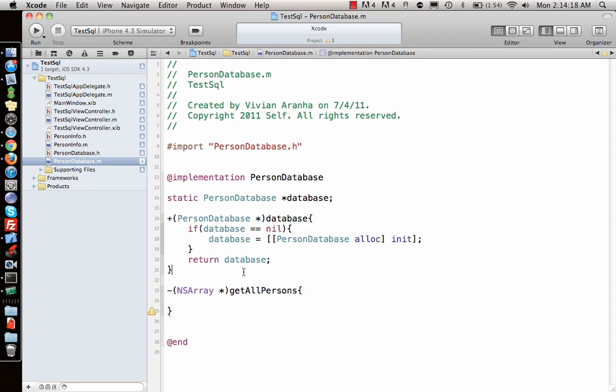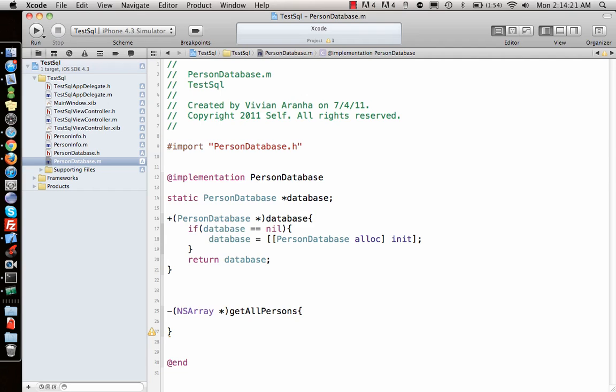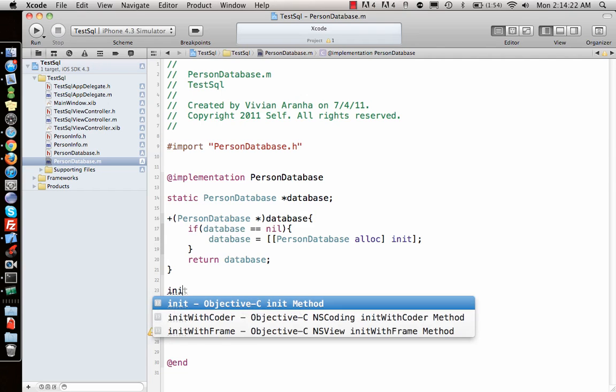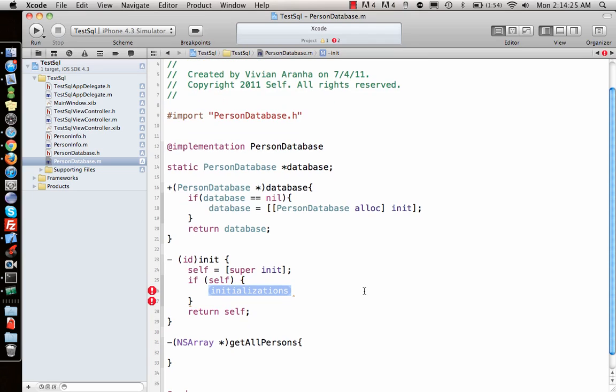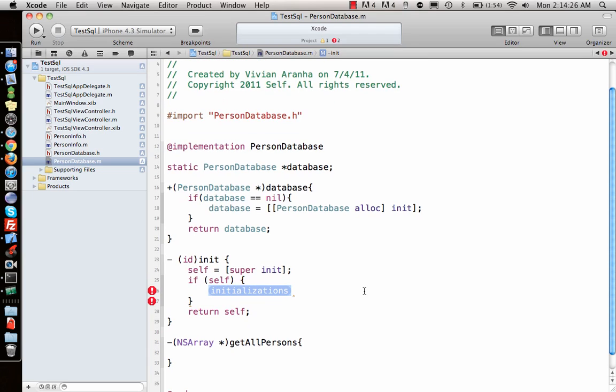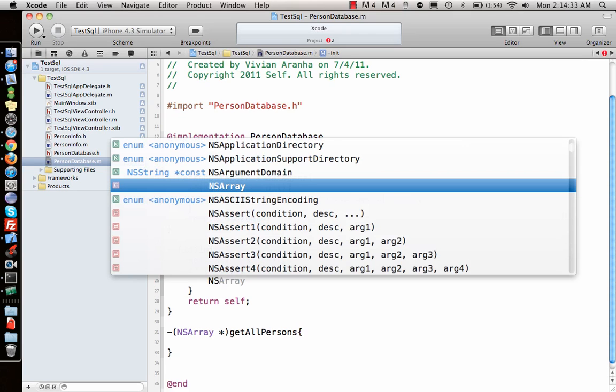Next, I'll write the initialization function. I'll type init and it will automatically create the function. Inside this, first I need to access the database file.